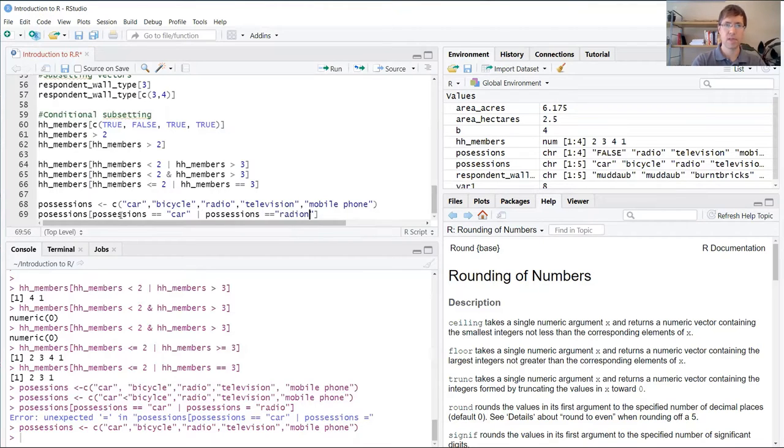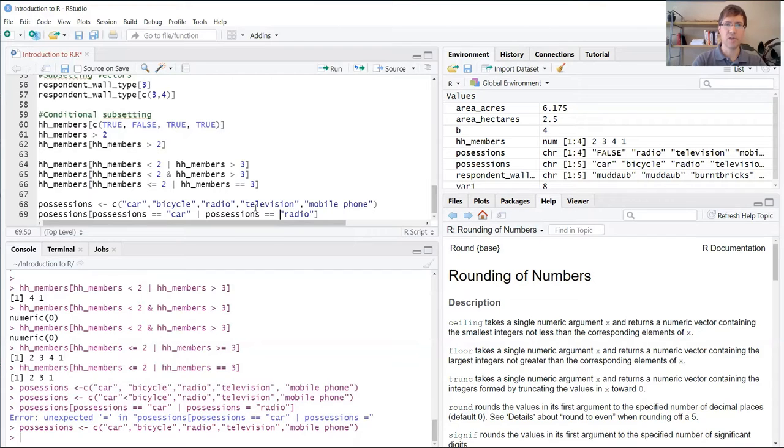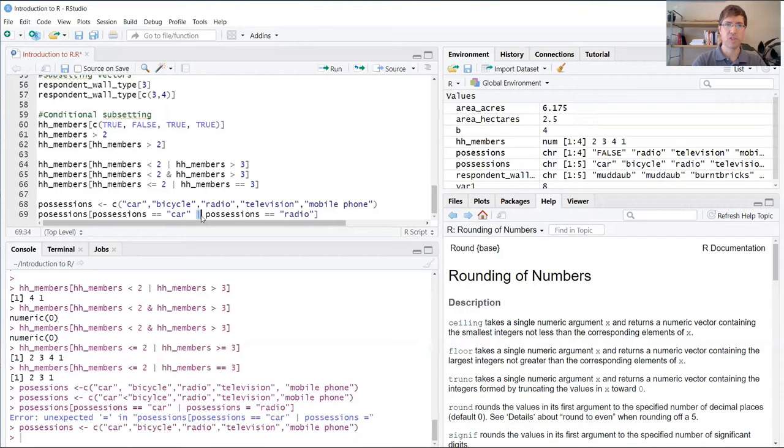Again, we're using a double equal sign along with the disjunction or operator.